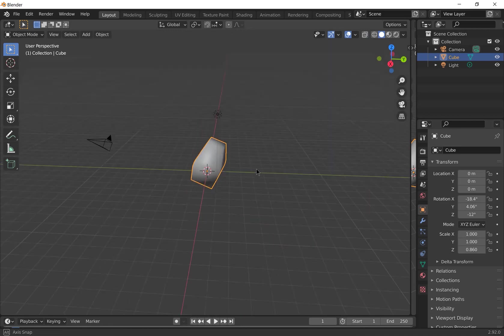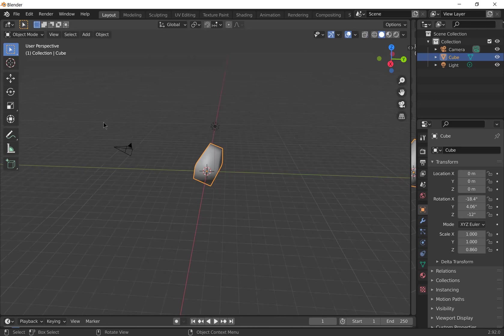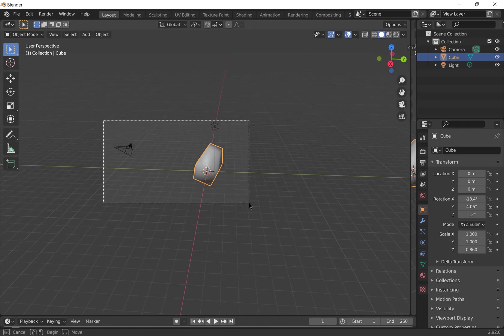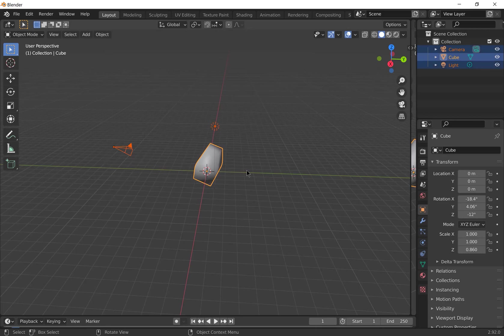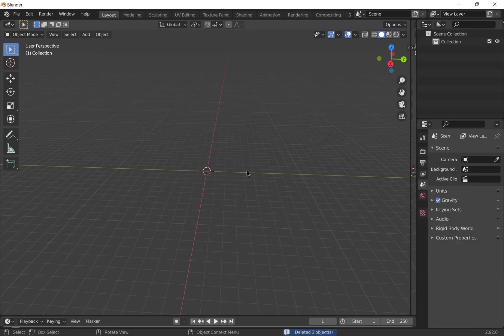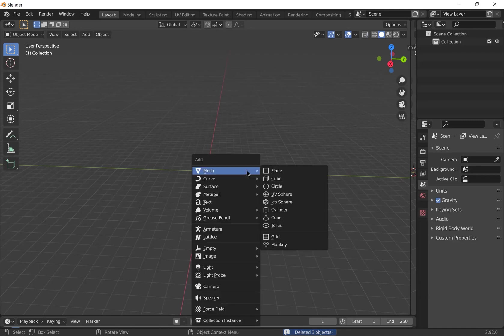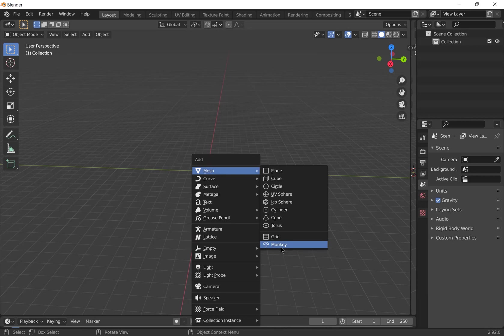Now let's add a new object. So select everything in your scene to get rid of it. You can drag your cursor over it or press A to select all objects and press X and enter to delete them. Press Shift A to add a new object and we'll add a mesh and let's add a monkey.